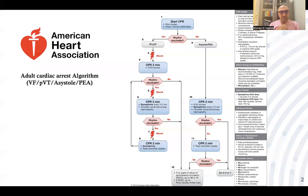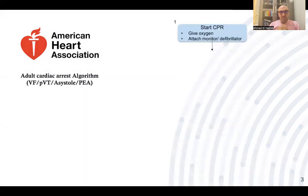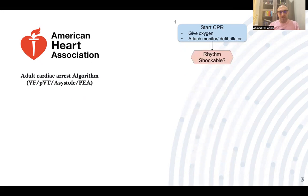This is the American Heart Association Advanced Cardiac Life Support algorithm. As you can see, there are a lot of arrows and a lot of rhythm recognition, and we will take it part by part. We start with beginning CPR when a patient is in cardiac arrest: chest compressions at a 30 to 2 ratio, and attach a monitor or defibrillator if available. Then we assess the rhythm — is it shockable or non-shockable?